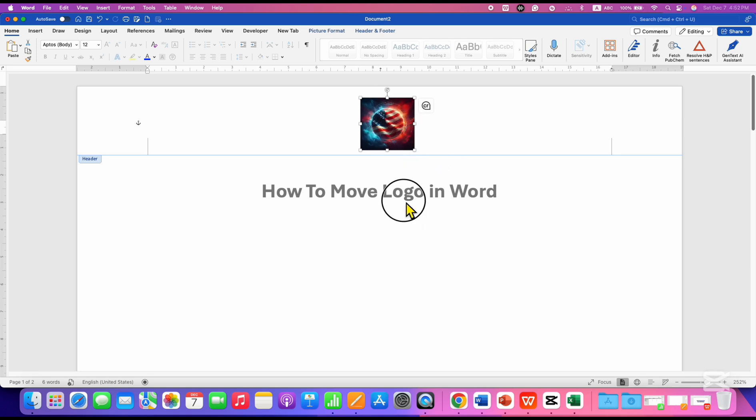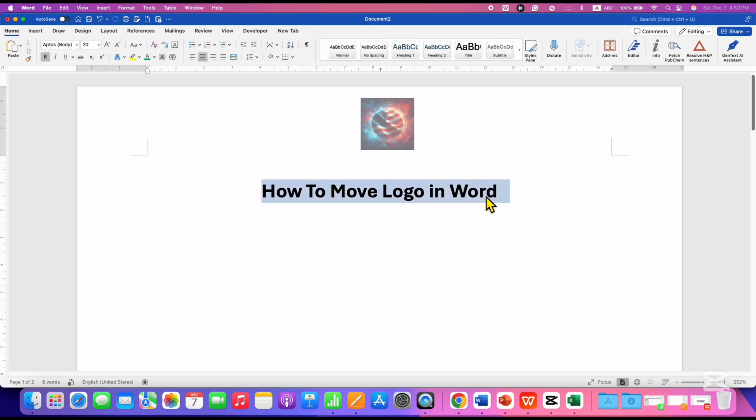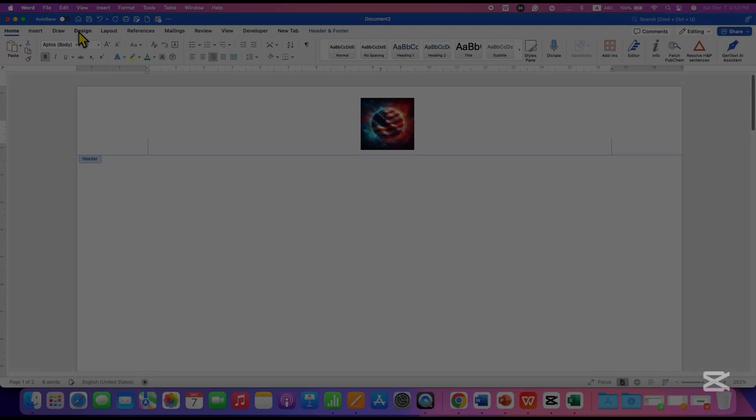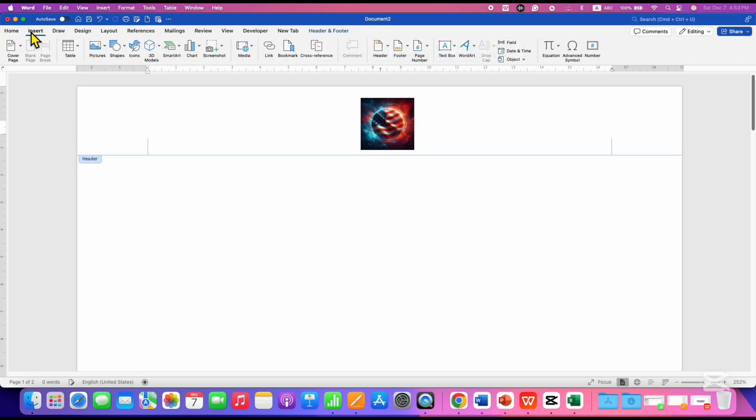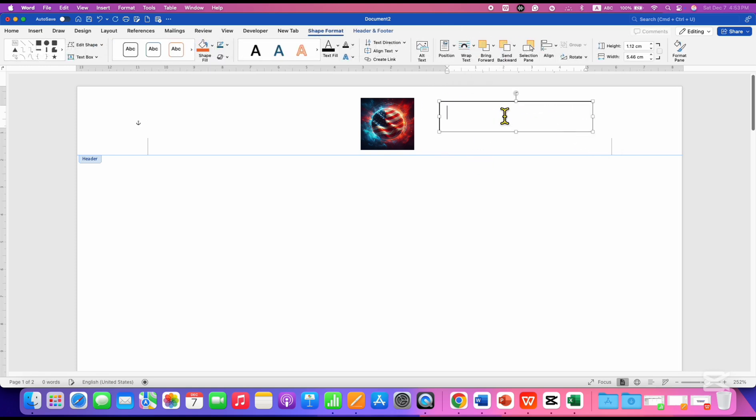And if you want to add text, you can simply copy the text. Go to the Insert tab, click on Text Box, and then click on Draw Text Box. You can draw a text box and paste the text inside.